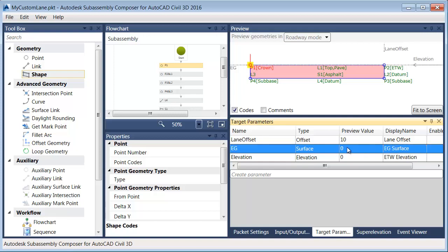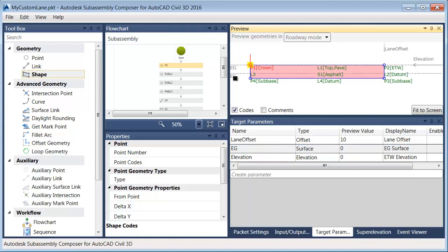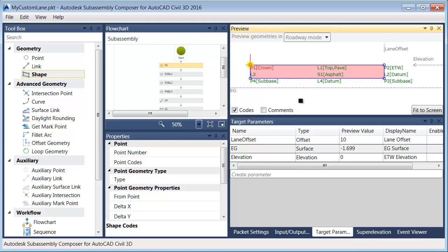For the preview value, I could enter that here, or I could just drag that target on screen. Next, I need to determine whether I'm in a cut or fill state. To do that, I'm going to come over to the toolbox and create an auxiliary point — this is like a ghost point. It'll never be displayed in Civil 3D, but I can use this point to create calculations.